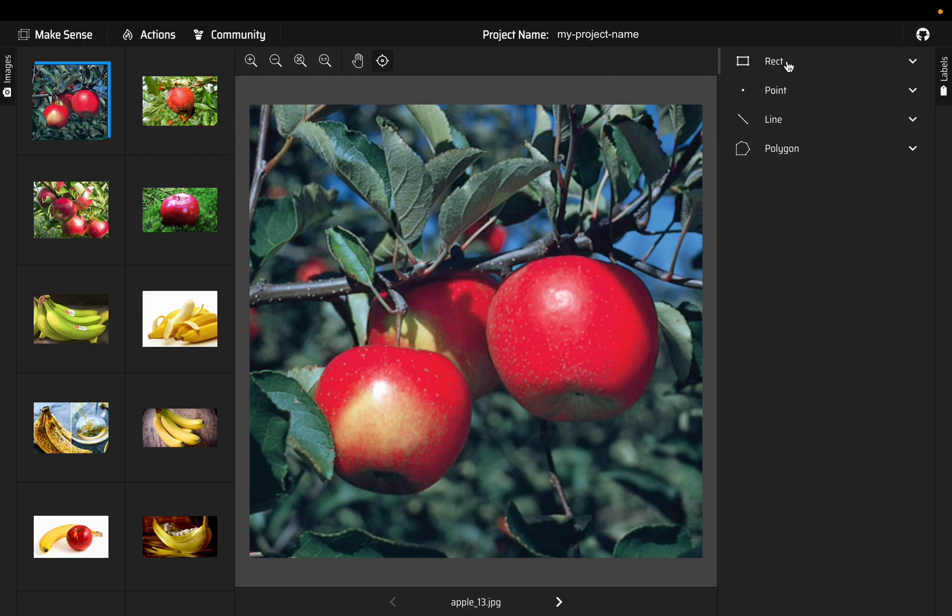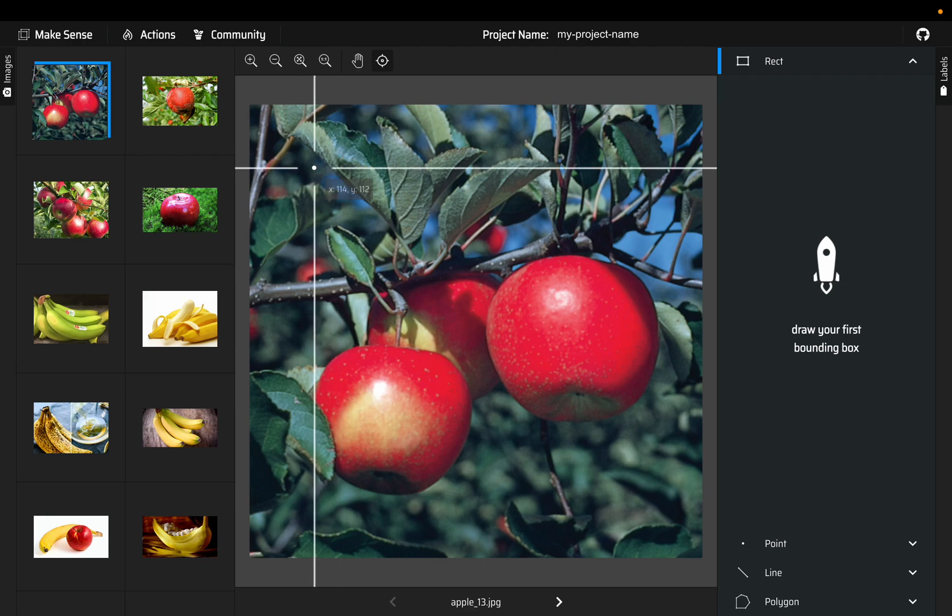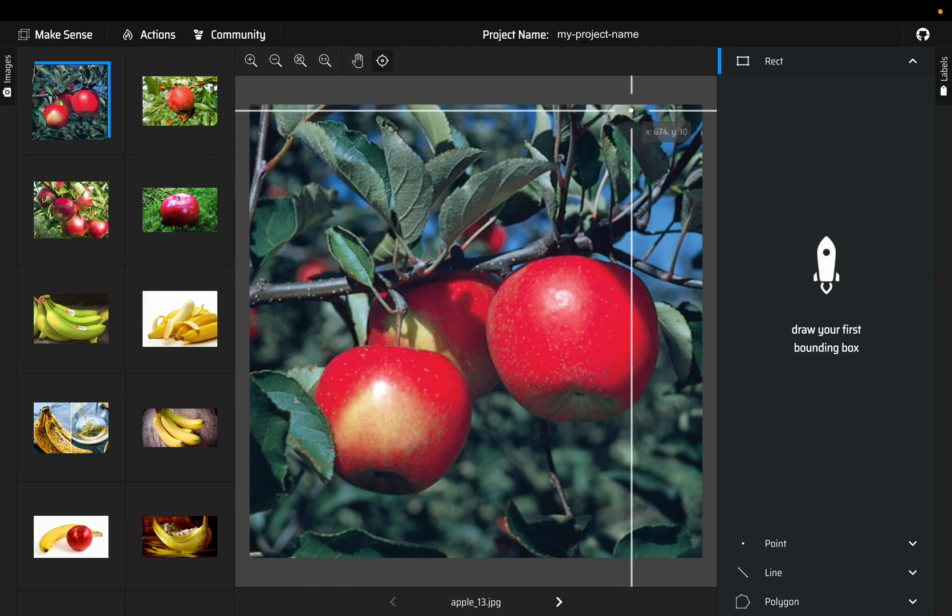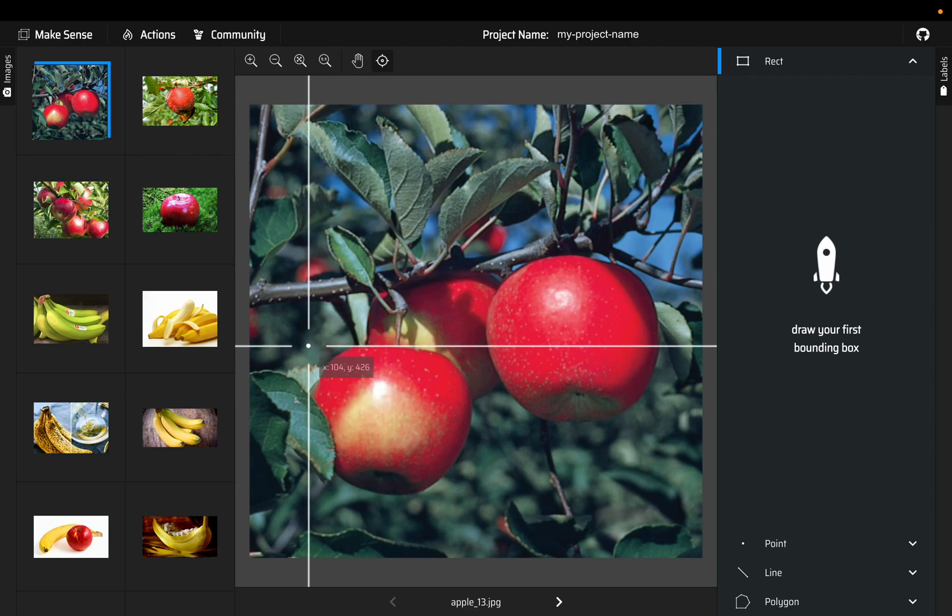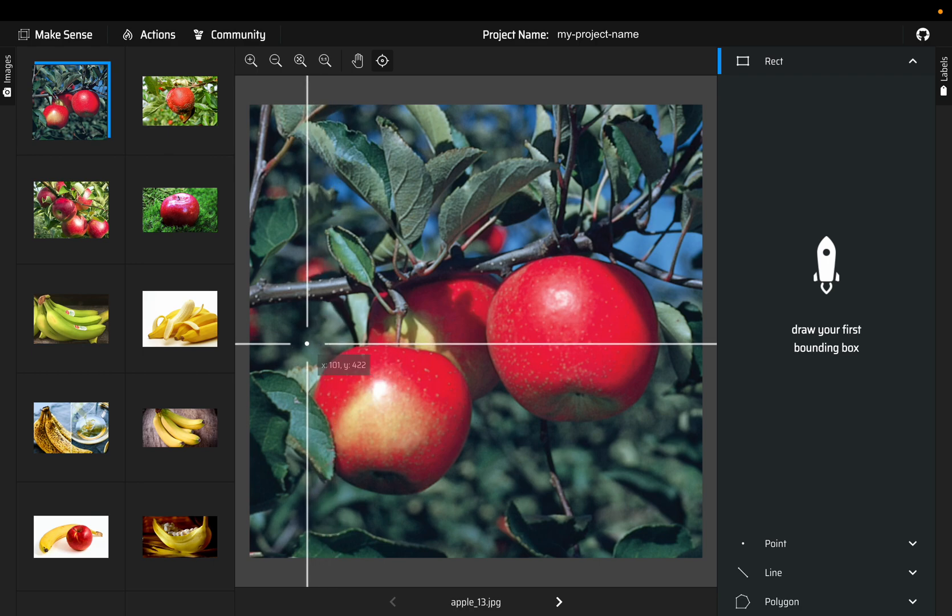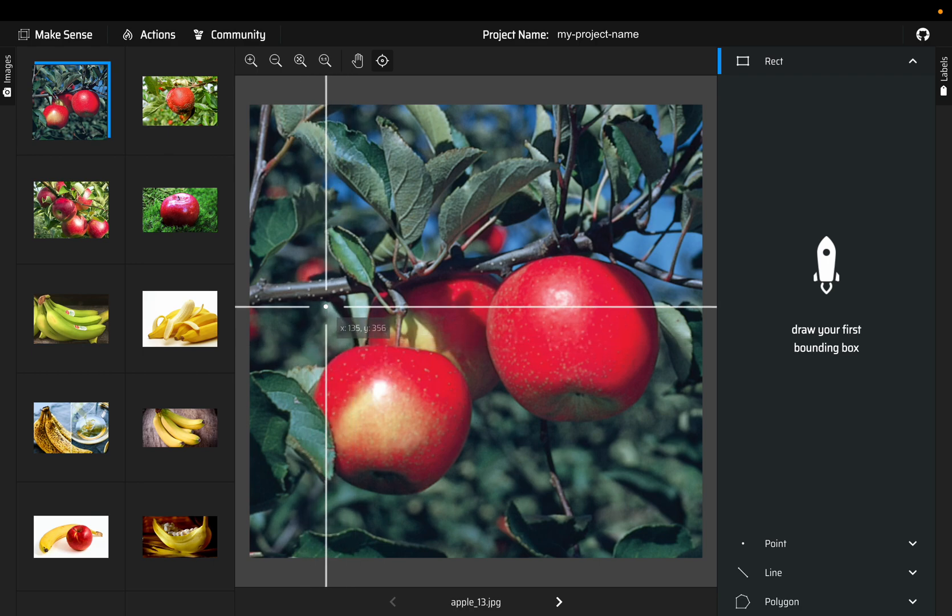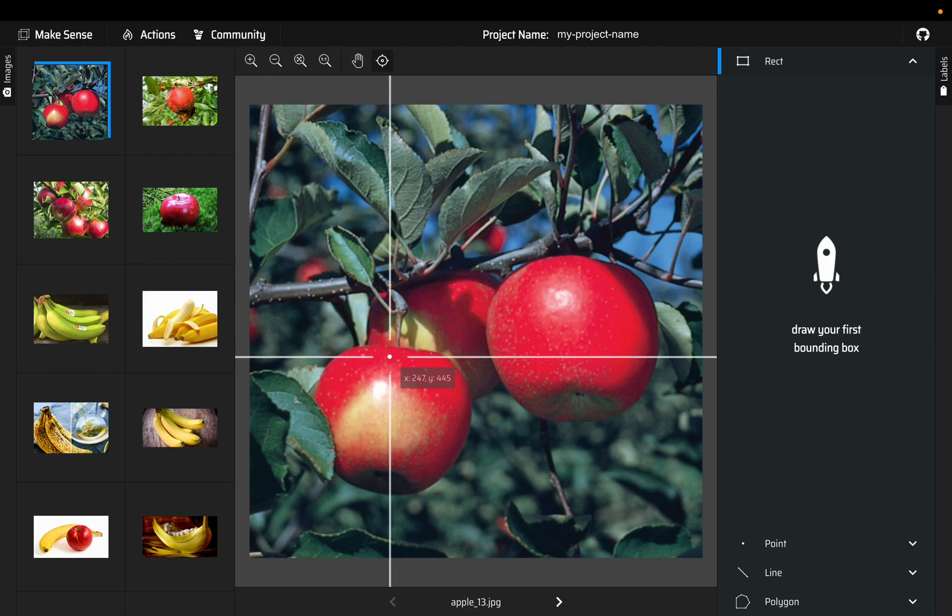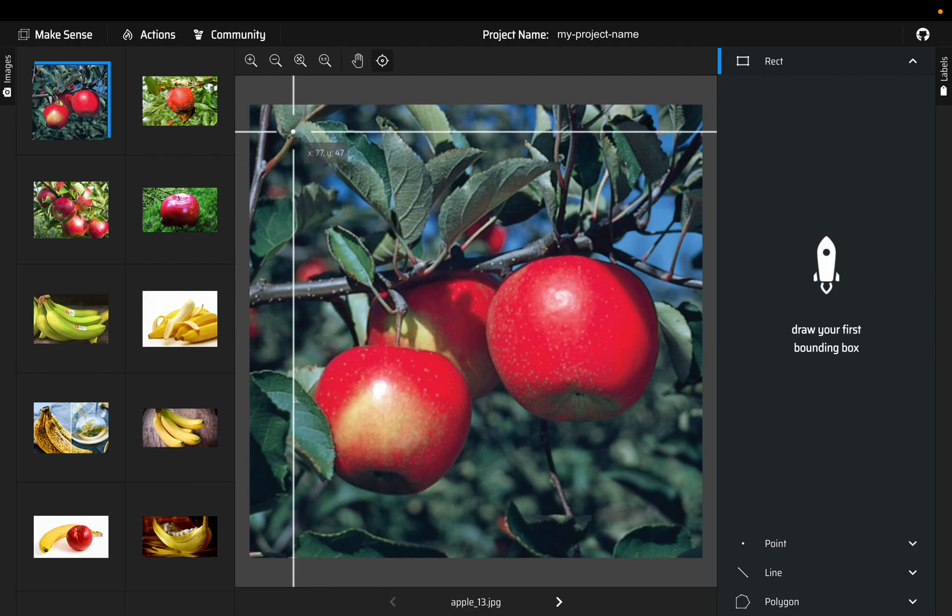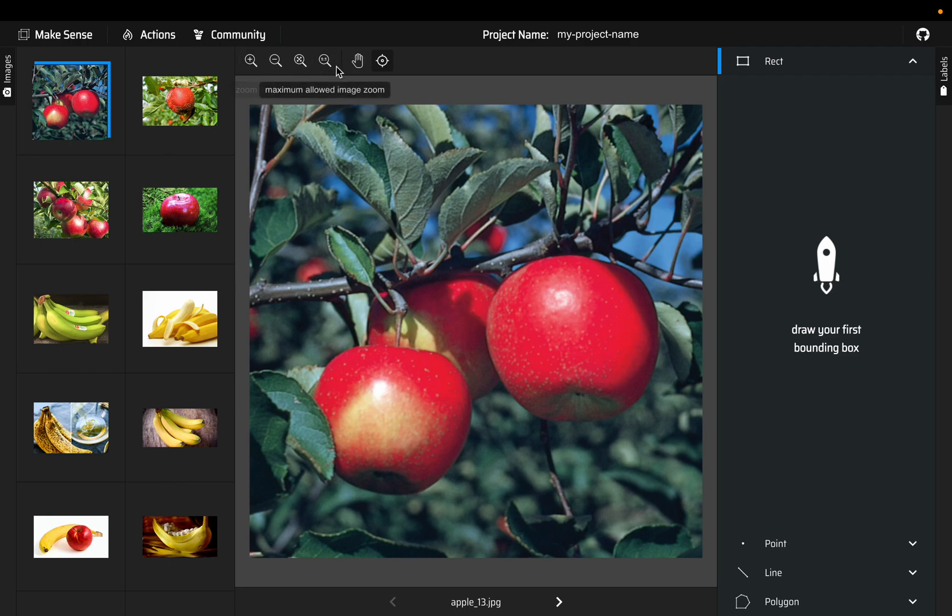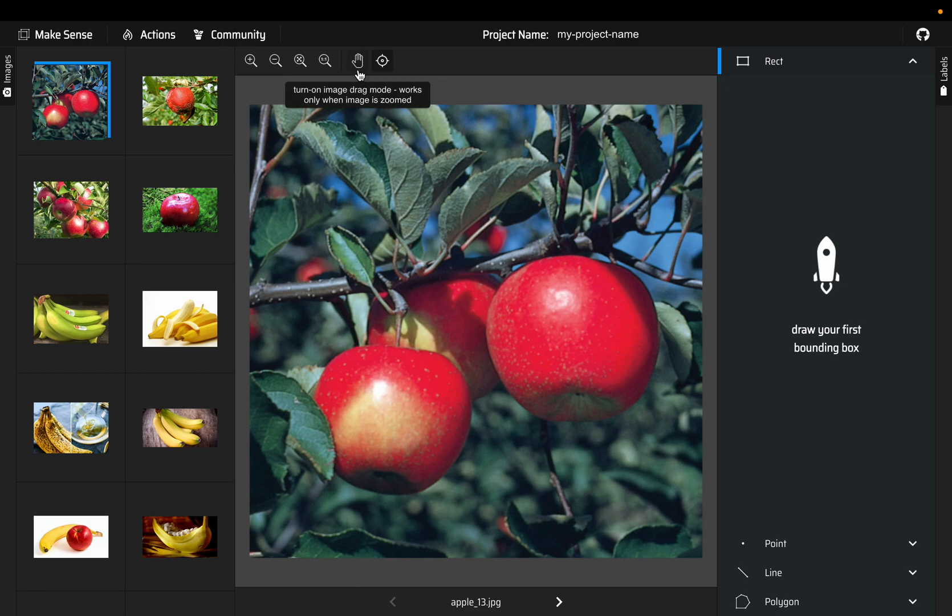Let's choose rectangles. Once we choose the rectangle you can see the mouse cursor becomes like this plus. Now here we have a couple of useful tools.